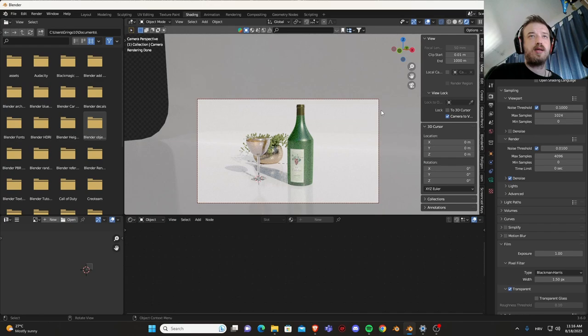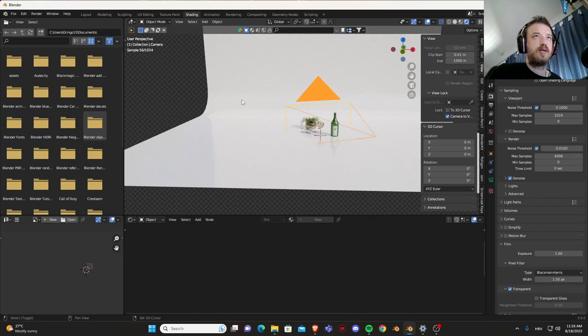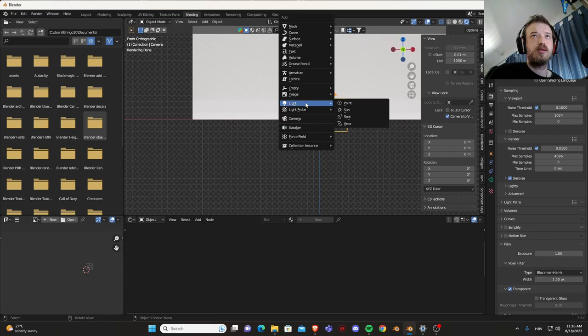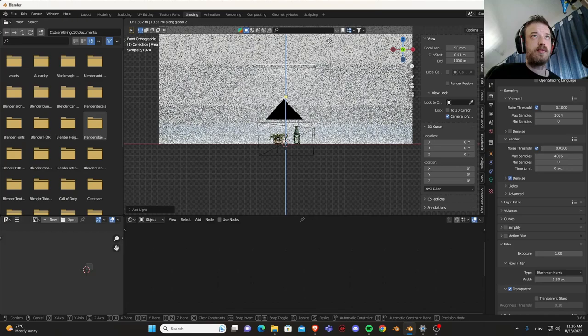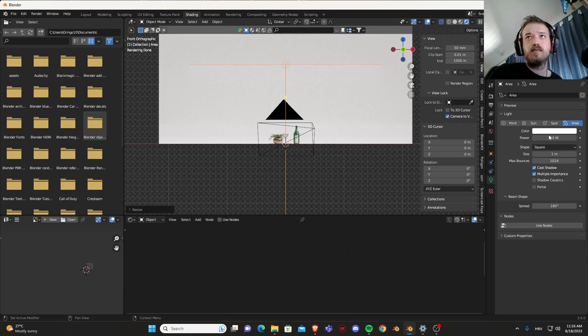Let's add some lighting. Shift A, front view, mesh, light, area light. GZ, S.